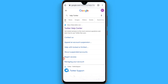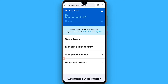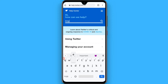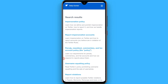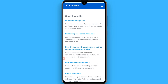you will see a page on the top, simply tap on it. After that, in the search bar you have to search for 'impersonating' and once you make a search you will see different results. You have to click on 'Report impersonation accounts'.